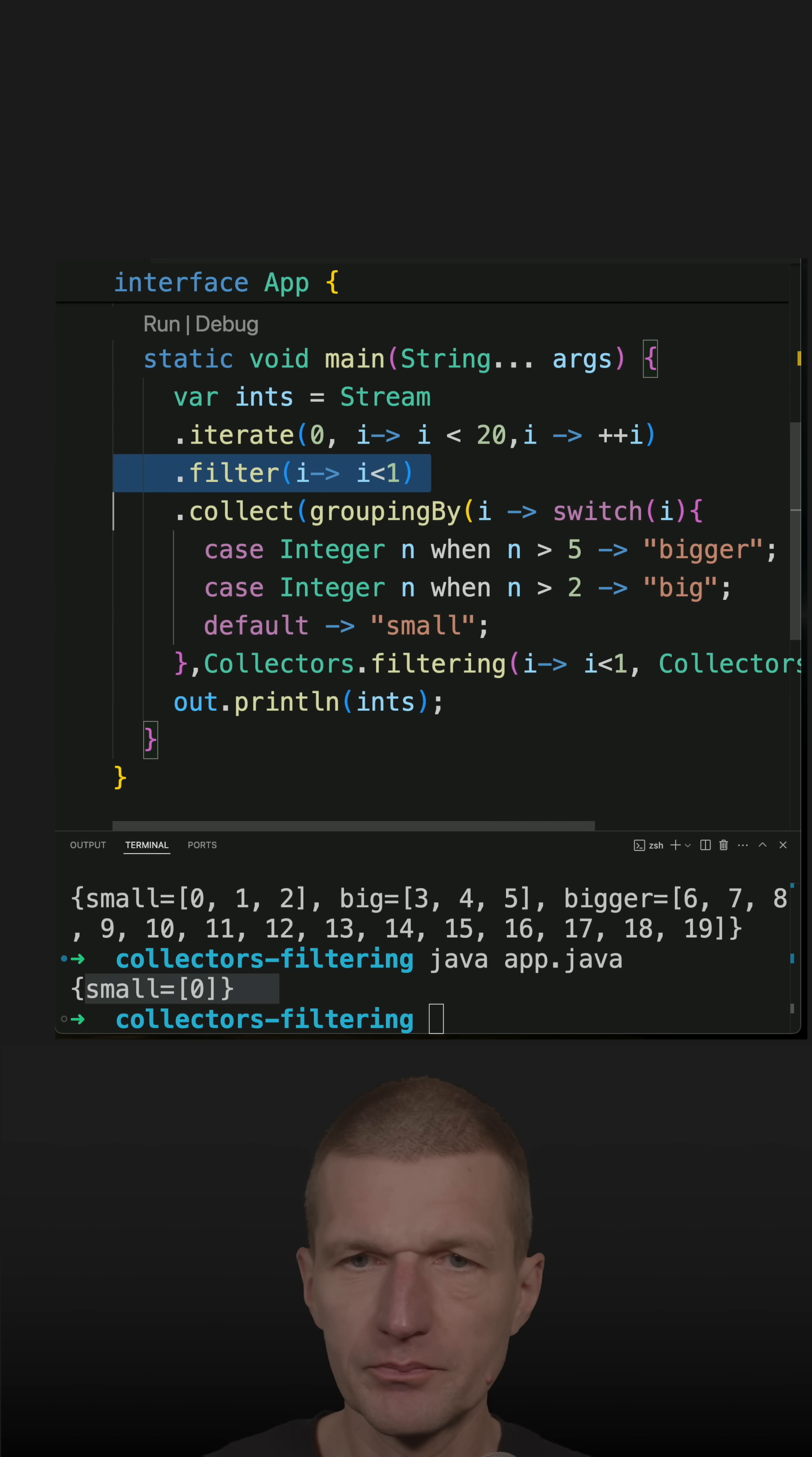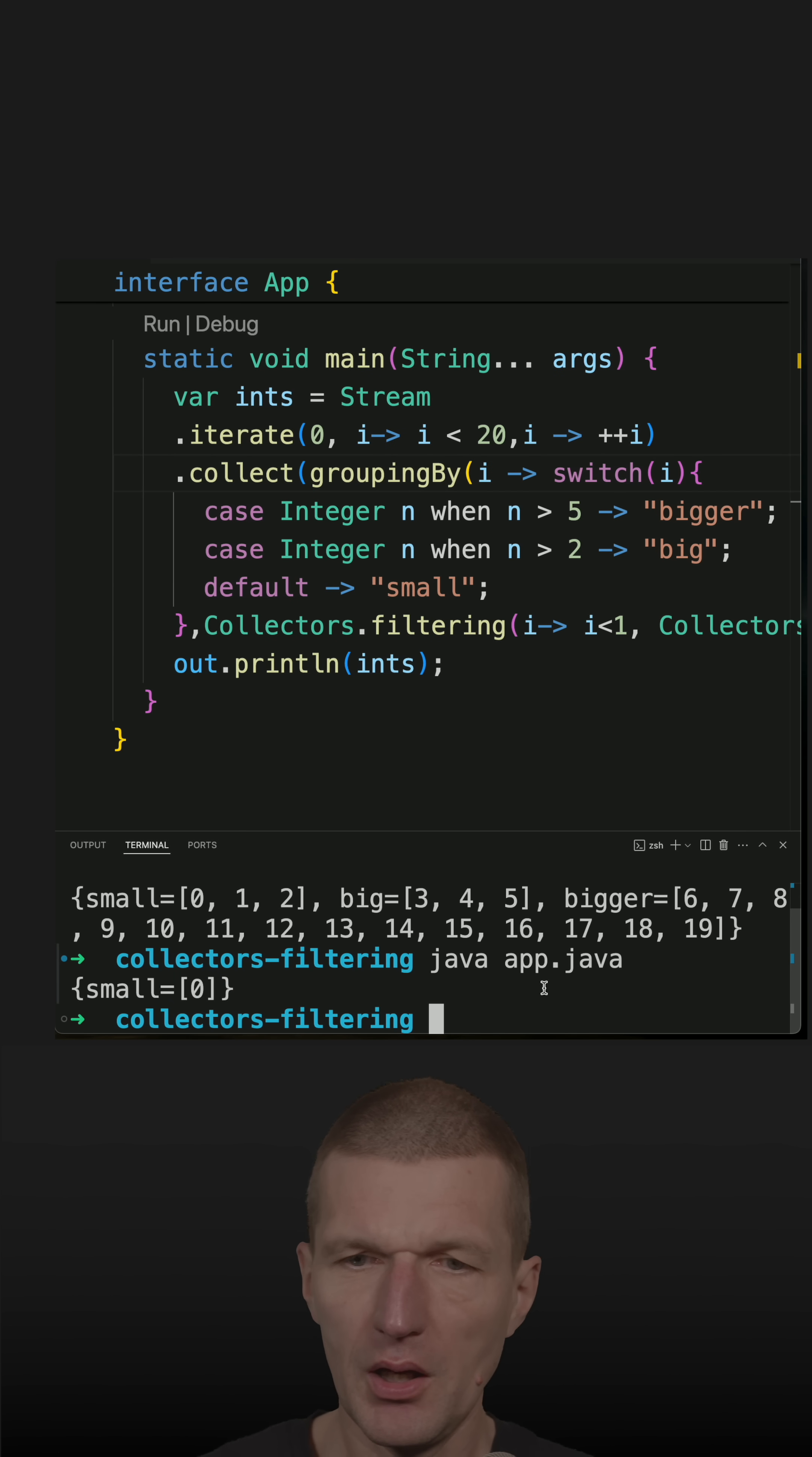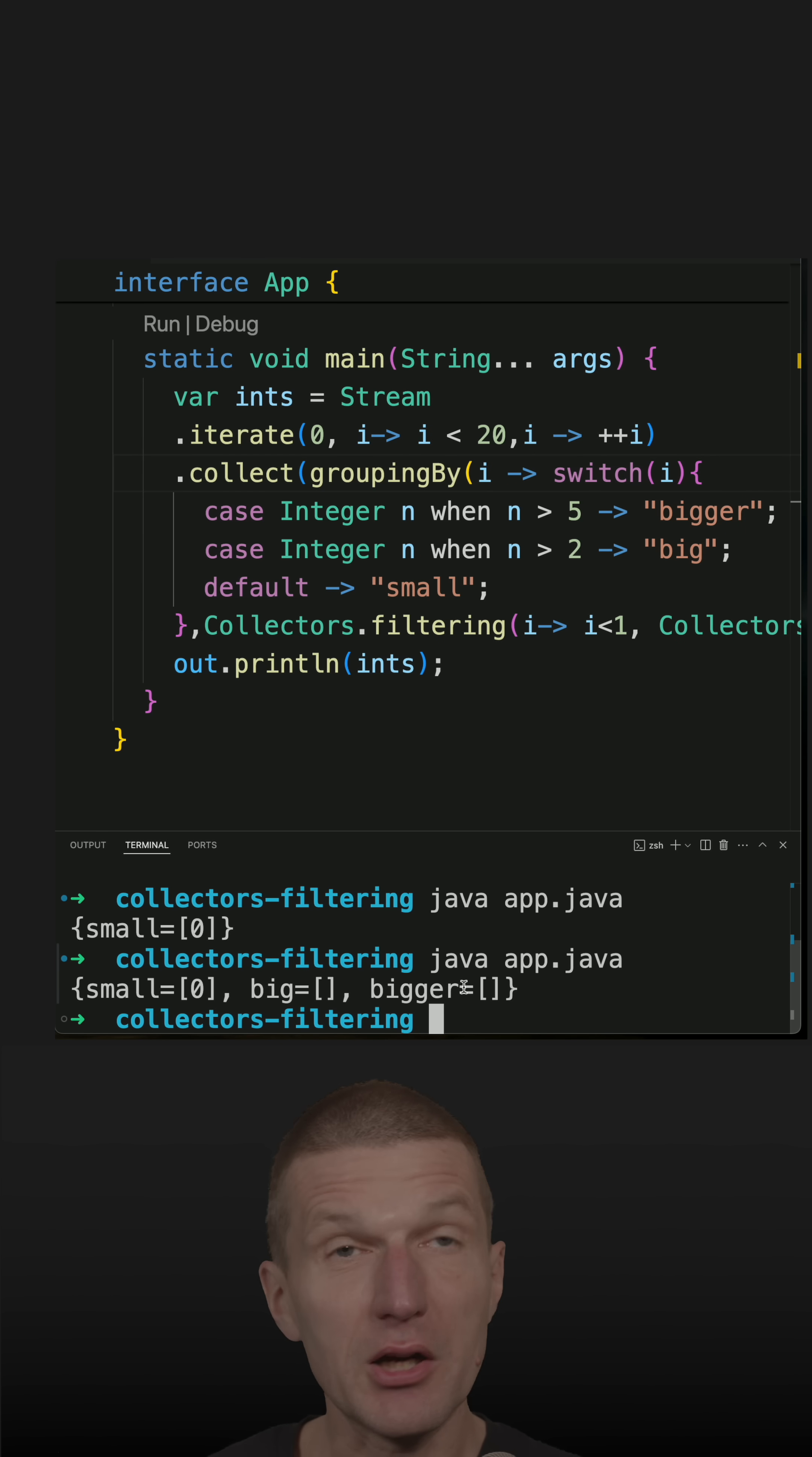So now let's remove this and let's filter on this level. And because it filters afterwards, we see that the buckets are there but they are empty.